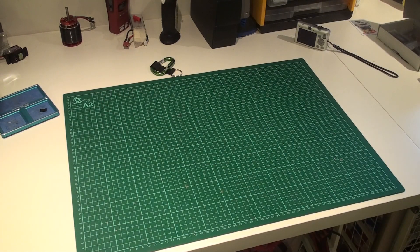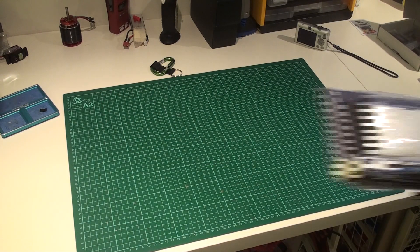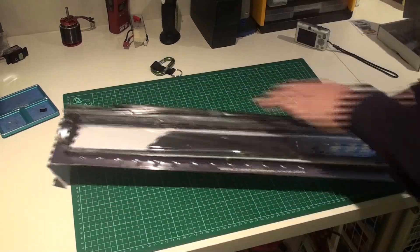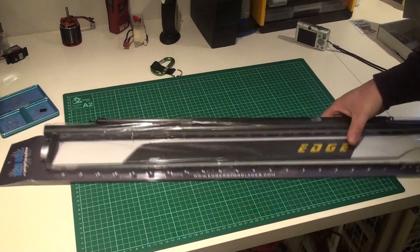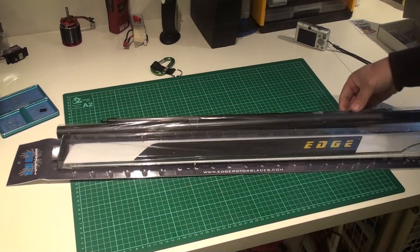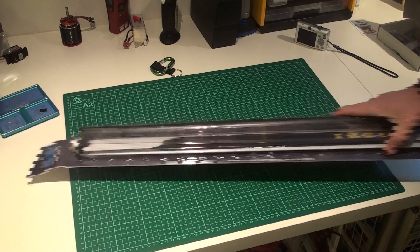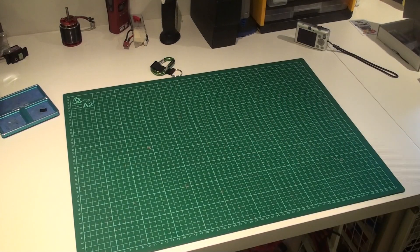Then we have blades. Edge rotor blades 713 with also the boom support and push rod for the tail.